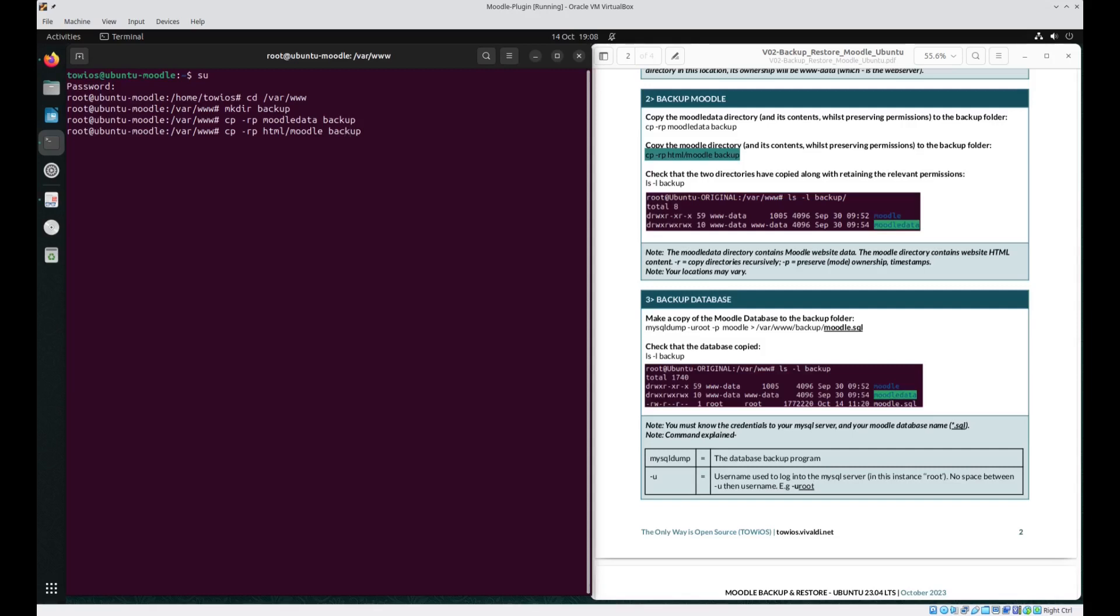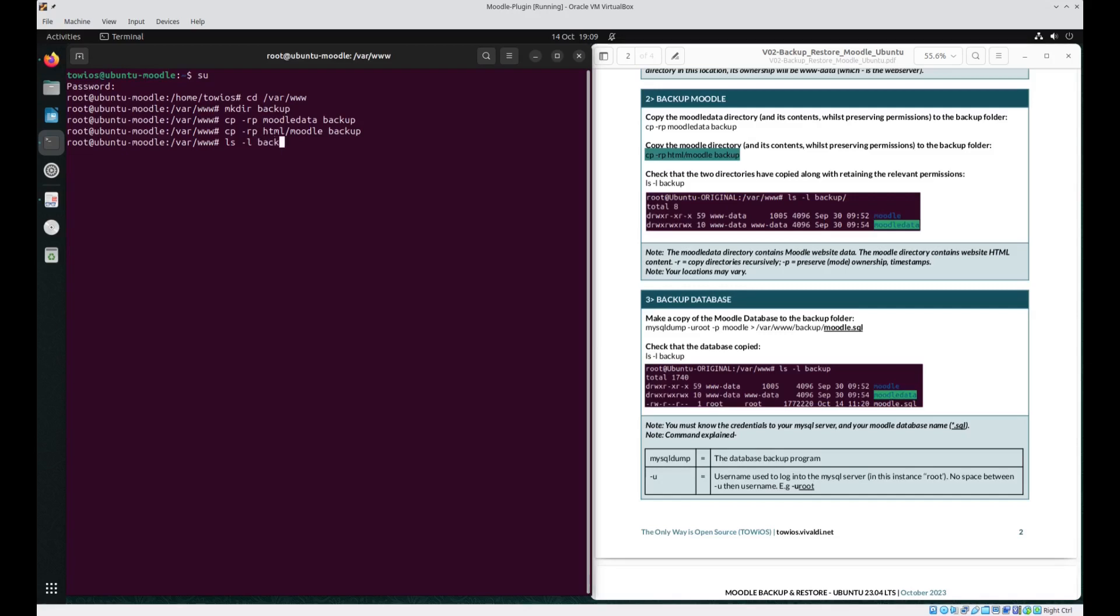It would be the same with the Moodle. So the Moodle directory is in HTML and we're going to copy that Moodle folder to the backup folder. So to check that these two directories are in fact in our backup folder if we just do ls -l backup. So our backup folder contains Moodle and Moodle data.